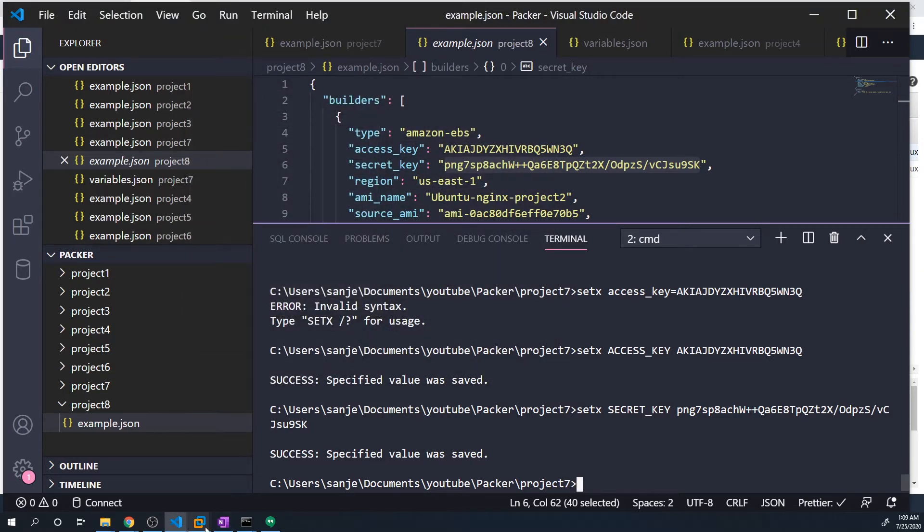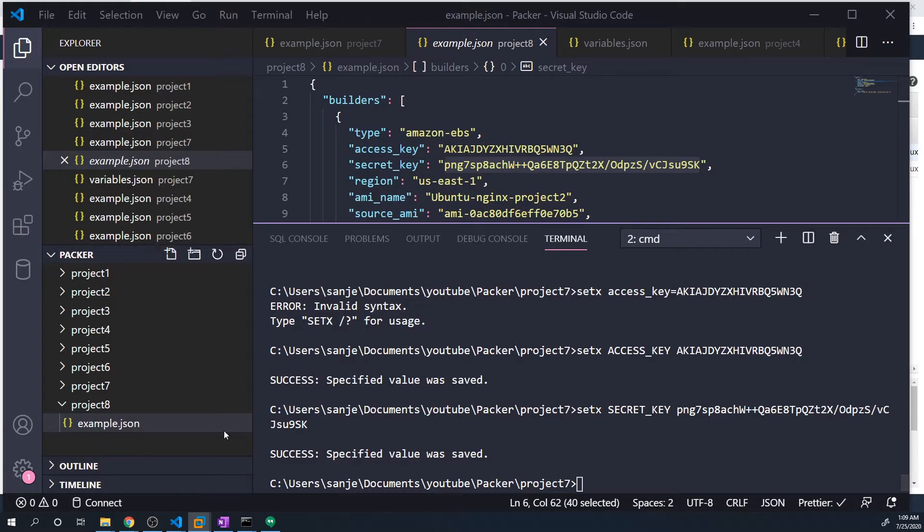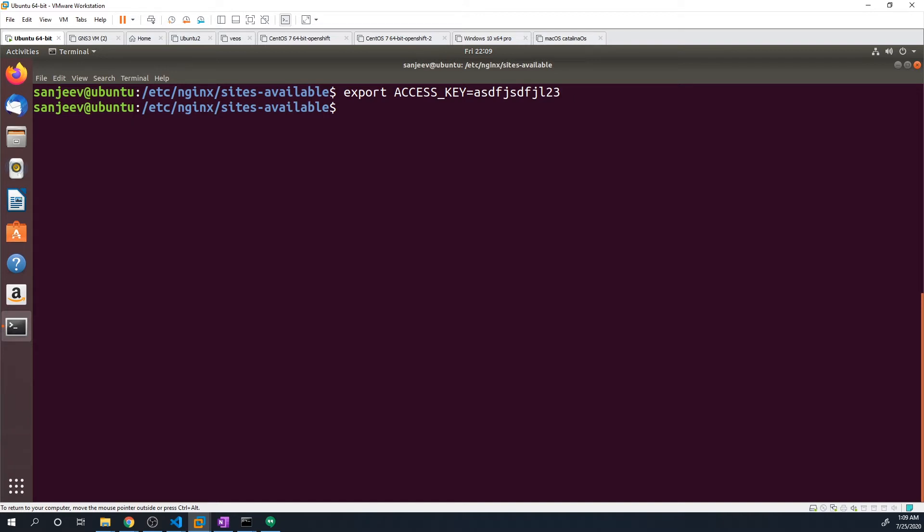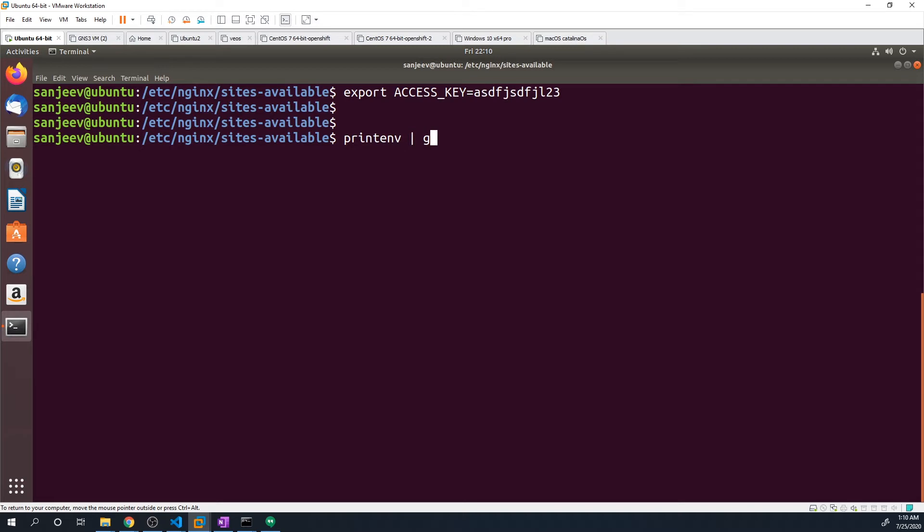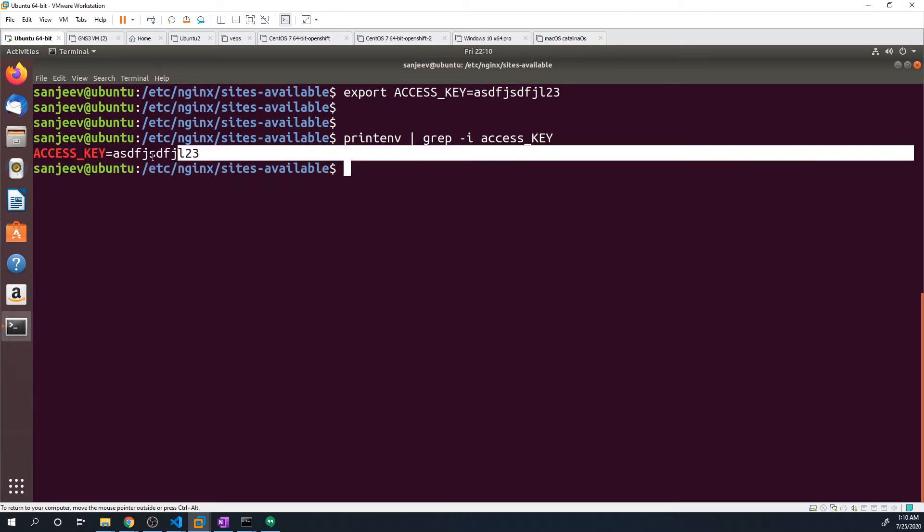Let me show you guys how to do this on a Linux machine as well. To set environment variables on a Linux machine or a Mac machine, you type in export, then the name of your environment variable. So we can say access key, and then you do equals and then whatever your access key is. To verify that it was set, type in printenv, and then do a pipe grep -i and then the name of your environment variable. So this is going to be access key. You can see that it is set. So that's all you have to do to define your access key.